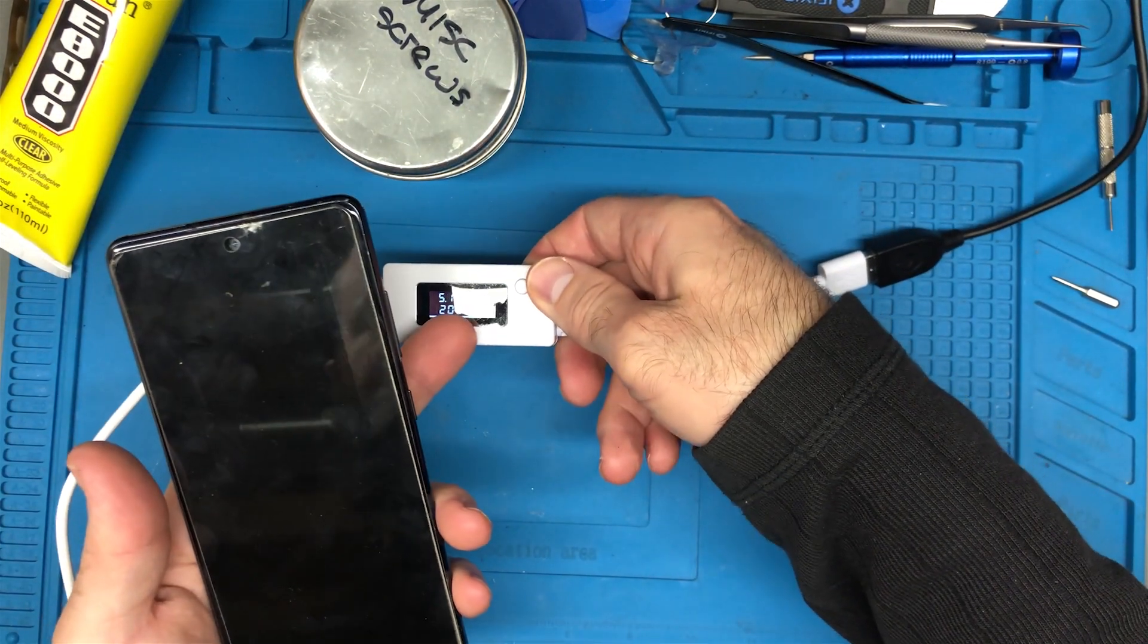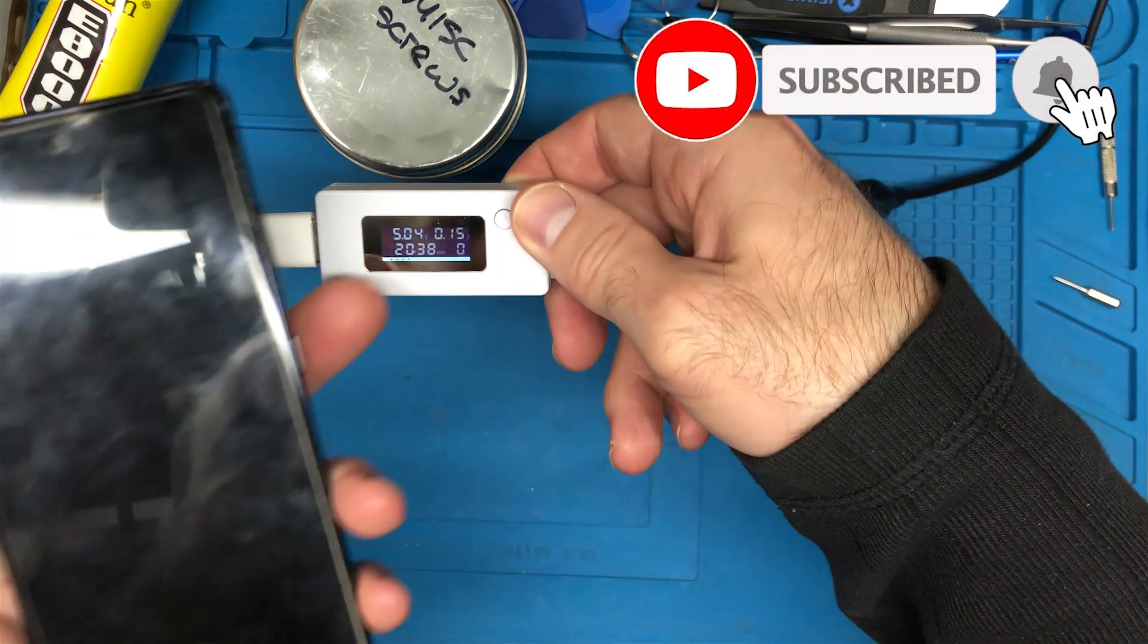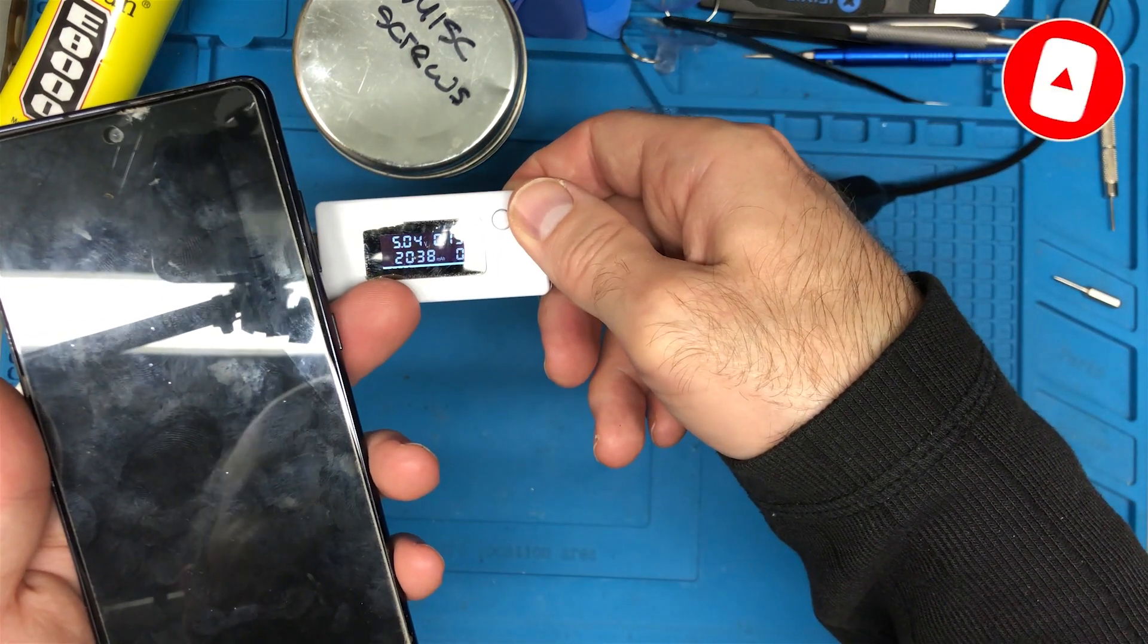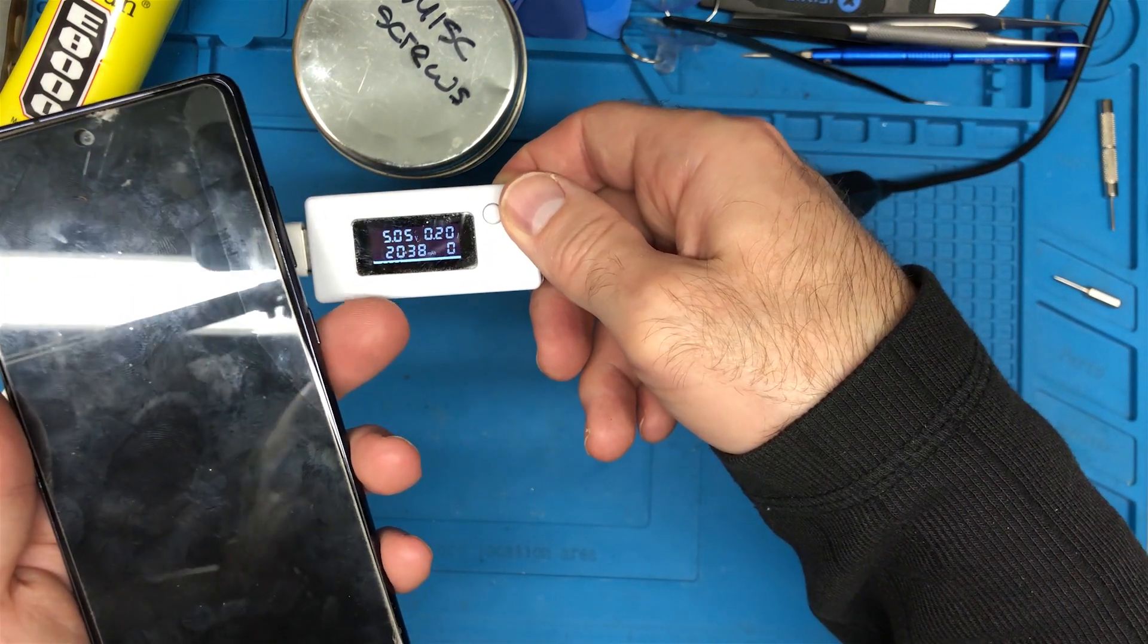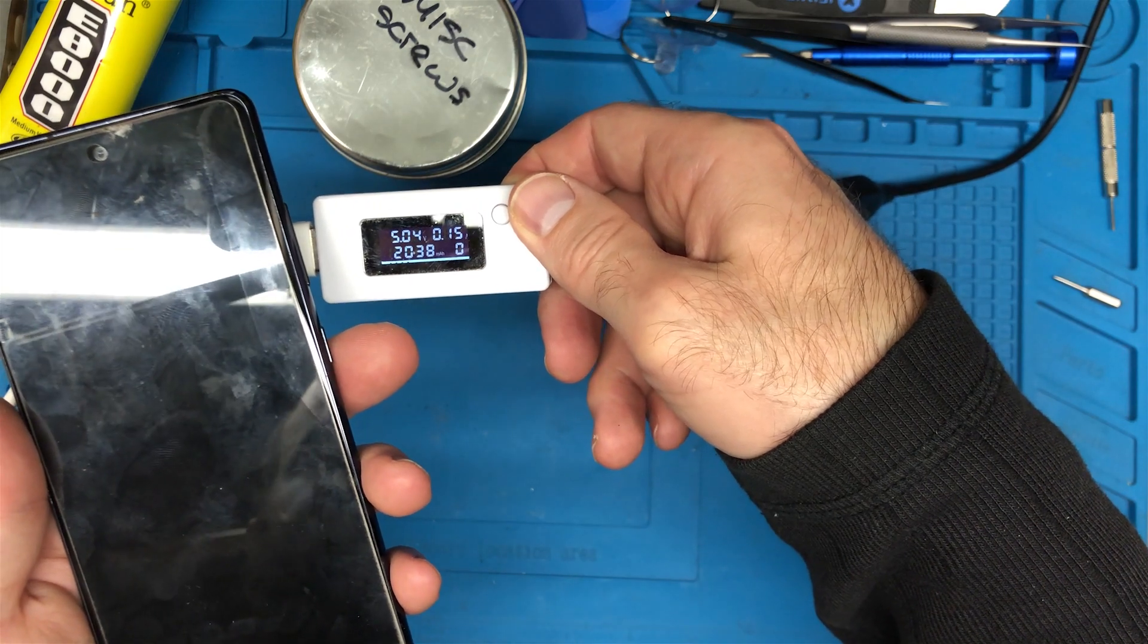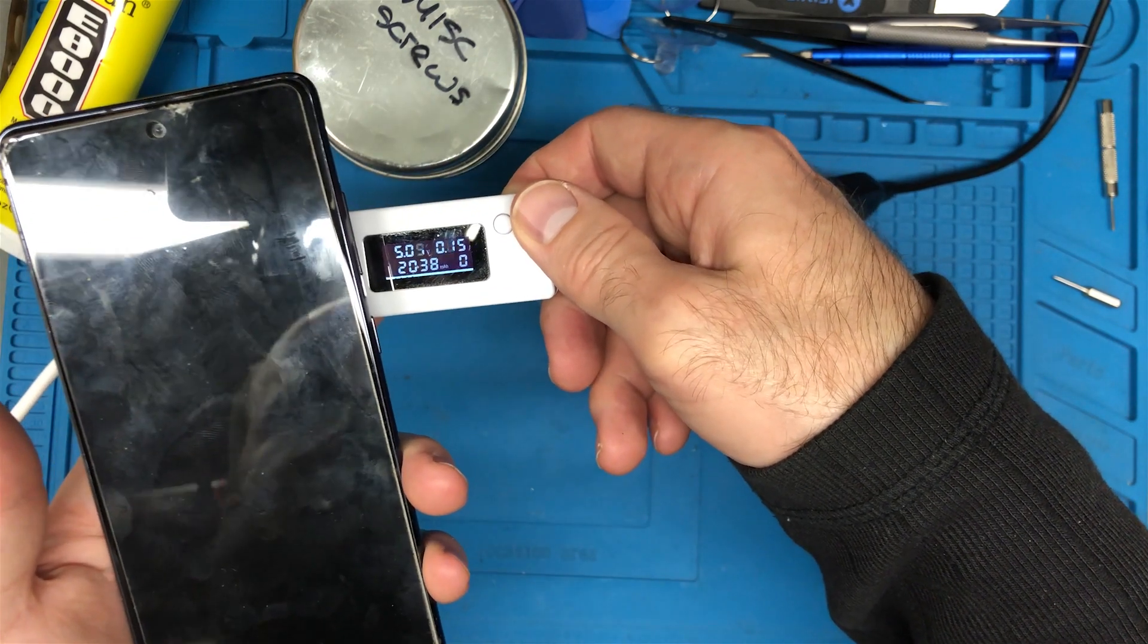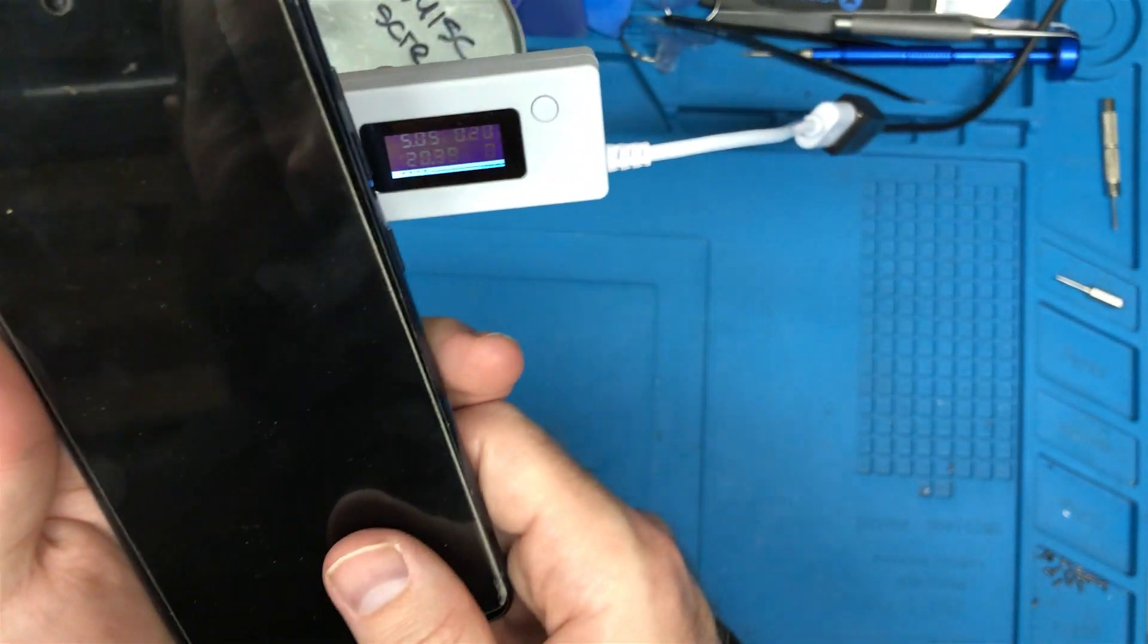So you can see that it is getting power. It's taking about 150 milliamps, jumping around a little bit. Probably hasn't received a charge in a little while. I'm not seeing anything at all on screen.